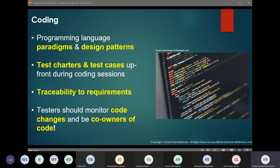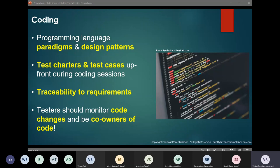Another important factor for testers to consider is requirements traceability while the code is being developed — with the use of frameworks like BDD or other traditional methods of traceability, testers should make sure that requirements are sufficiently covered on various aspects. Software testers should have access to code so that they can monitor changes; they should be part of the team that is notified when there is a change in the code. This will help software testers get alerted when there are changes. If they know about the changes after the code is already integrated and built, that defeats the purpose of preventing defects while the code is being written.